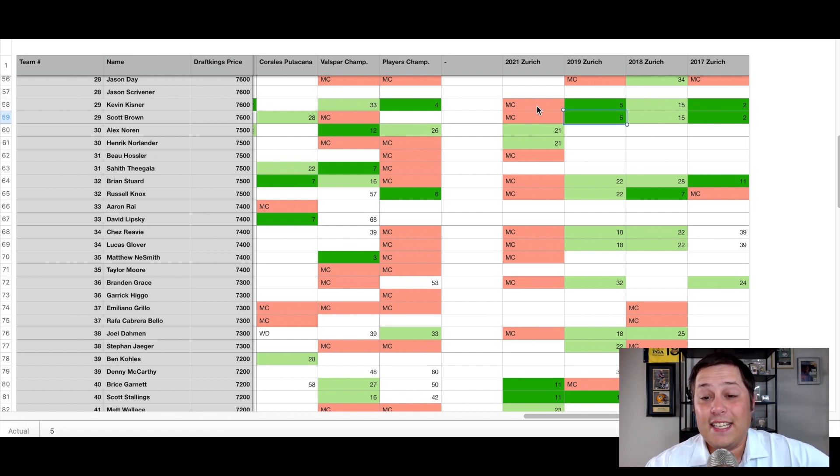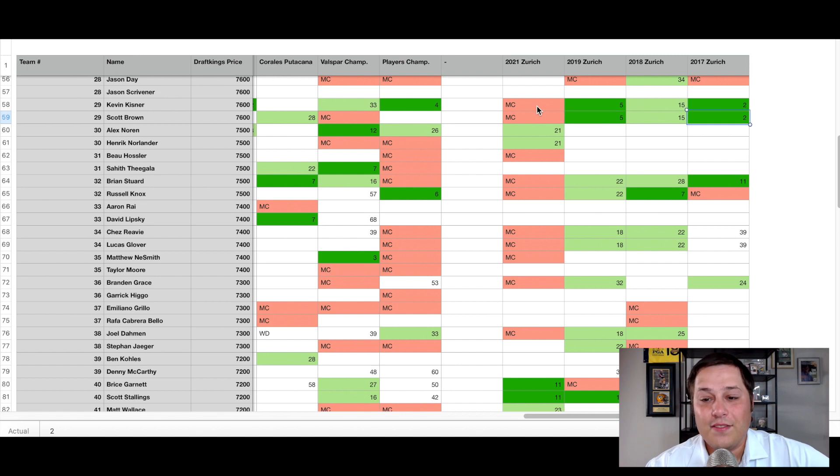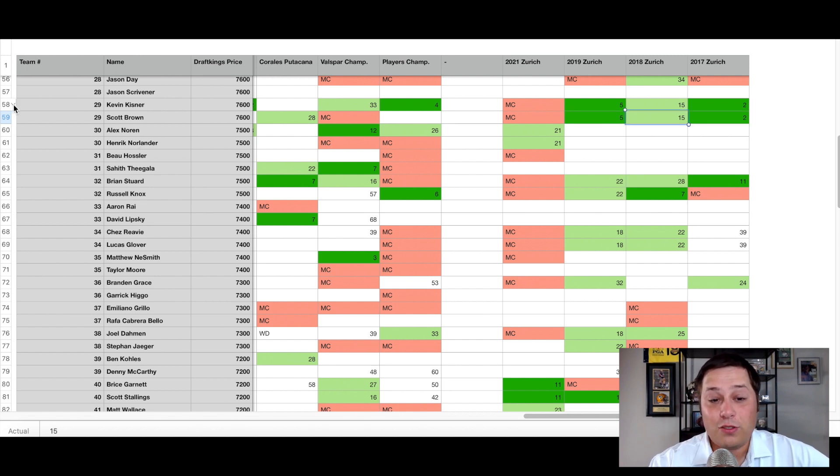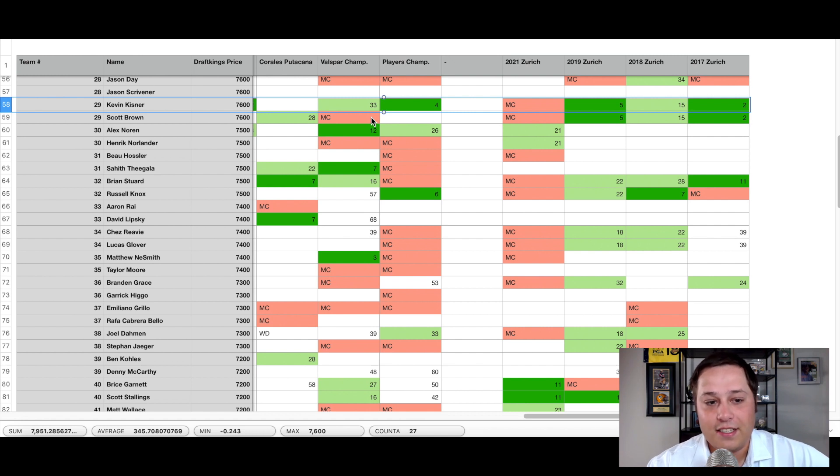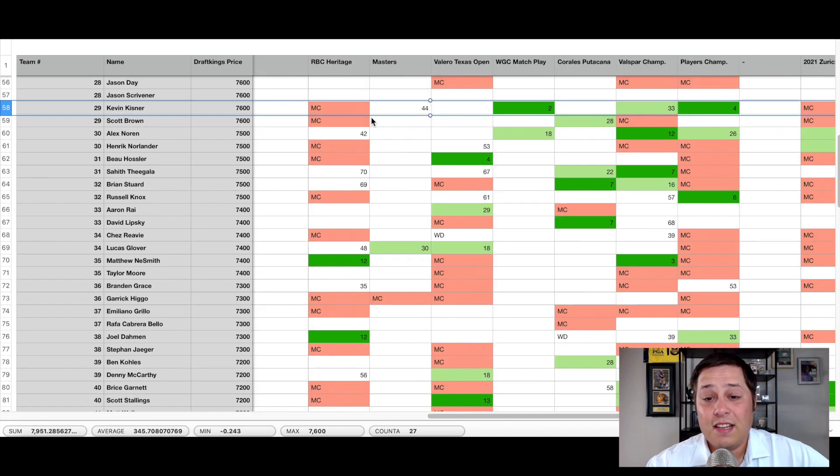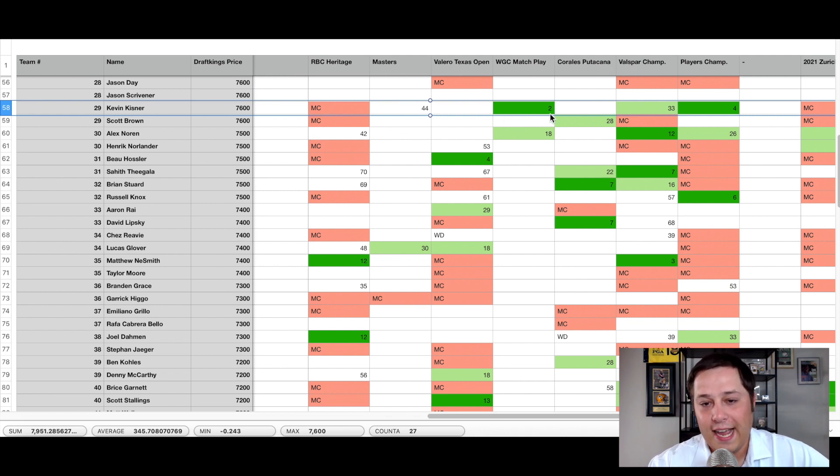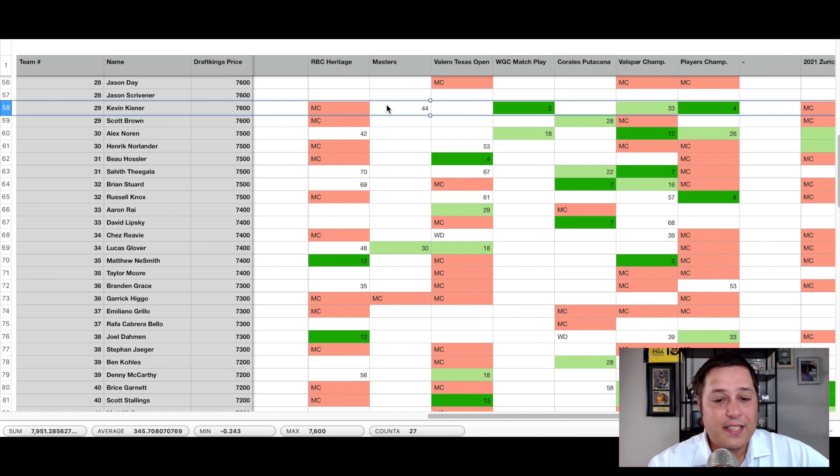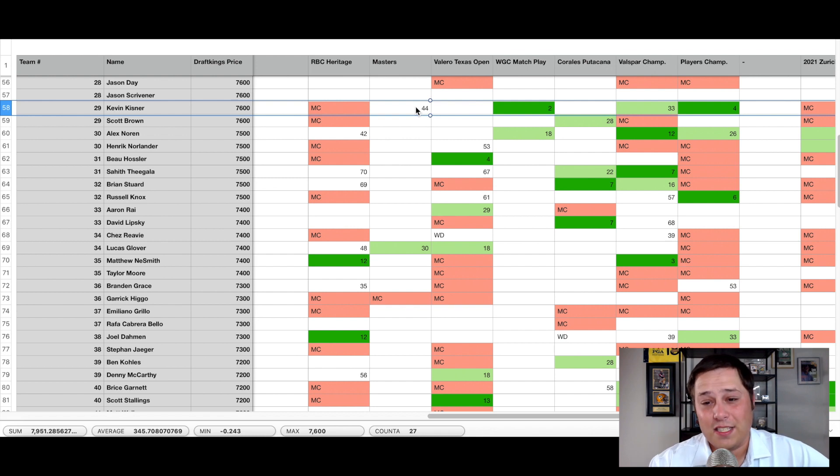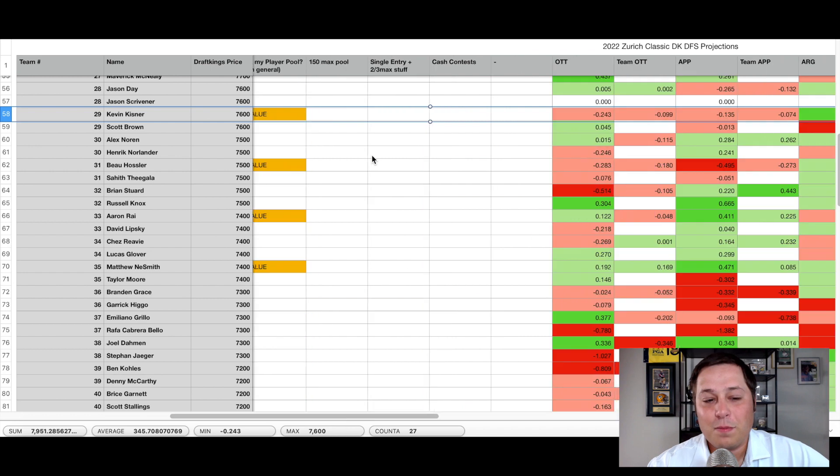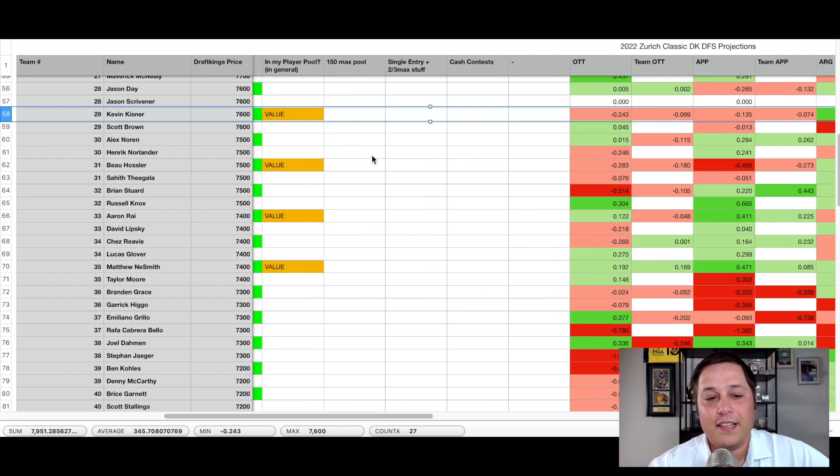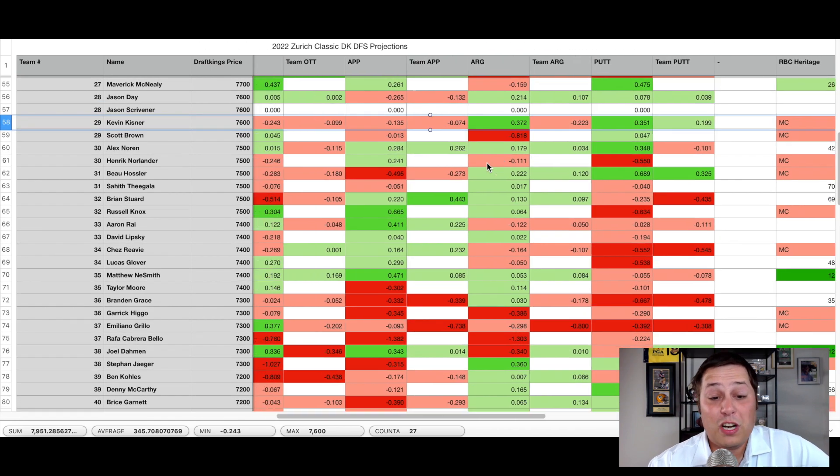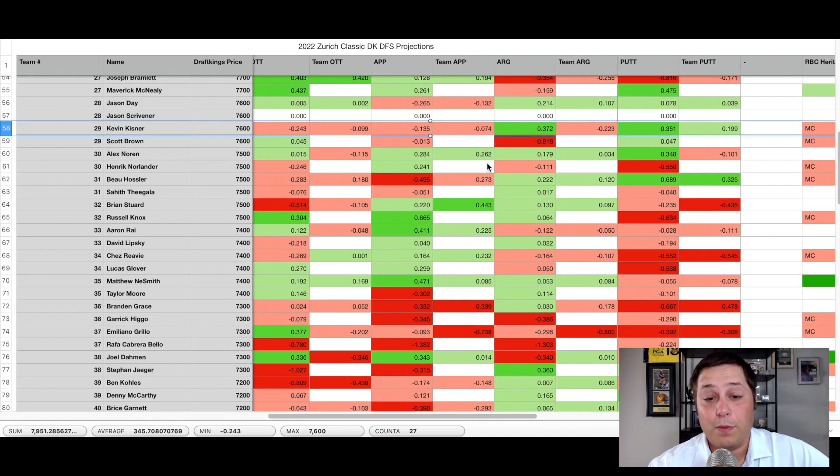But if you take a look at their history as a pairing here at the Zurich Classic, you can see it's impeccable outside of last year. Last year they missed the cut, which was the start of the bad run of play for Scott Brown. But in 2019, finished fifth, second place in 2017, 15th in 2018. Pretty much every single time they've played together, they've had a ton of success. These are two borderline best friends. You can see Kevin Kisner's been decent of late, particularly in some of these weirder formats.